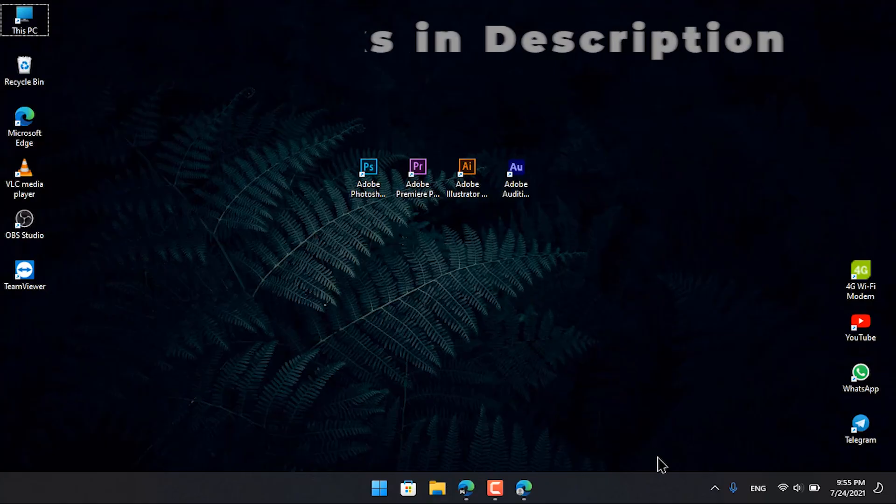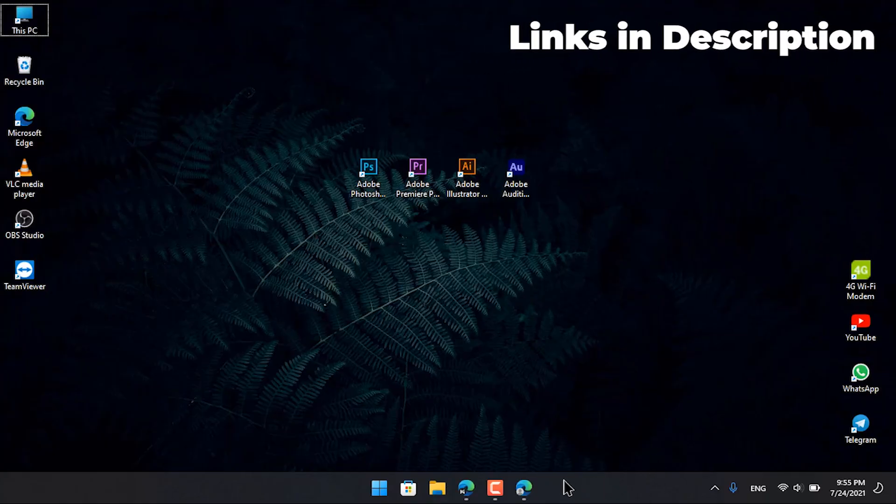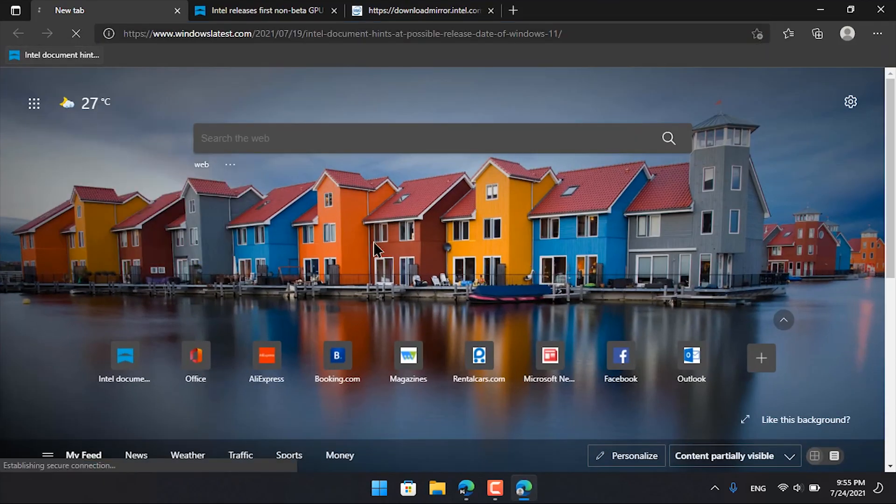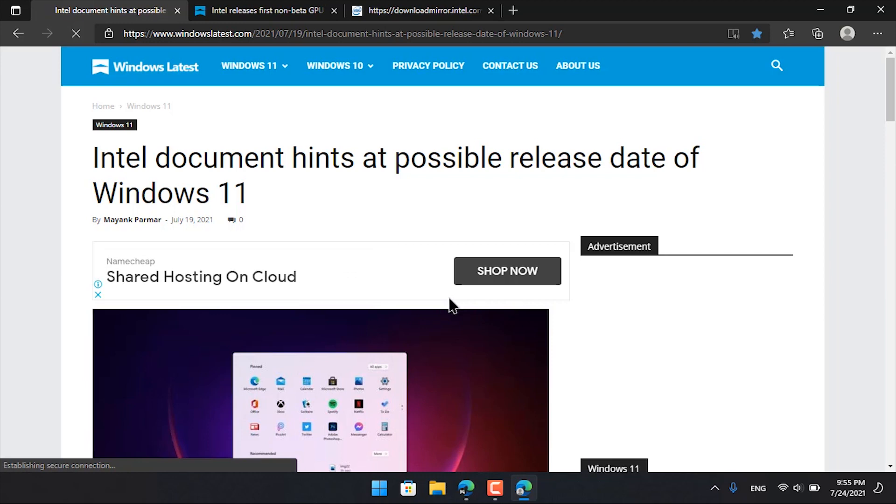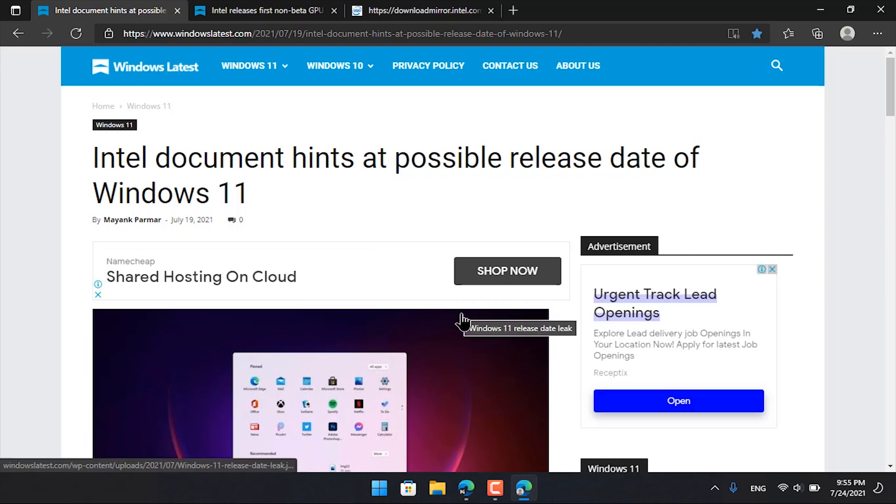This is the link in the description below. You can open the web browser and open the website windowslatest.com so you can see the latest date of Windows 11.